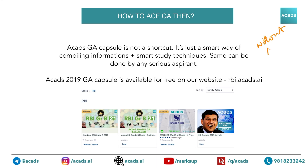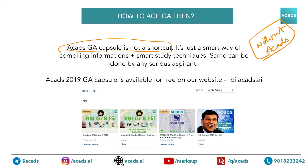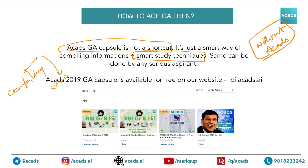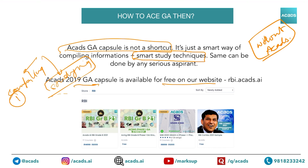So how do you ace GA without a CATS capsule? First, realize that the CATS GA capsule is not a shortcut — it's just a smart way of compiling information, which any aspirant can learn. This is coupled with smart study techniques, and the same can be done by any serious candidate. It consists of two parts: compiling information and then studying it smartly. Now, for the first part — compiling information.